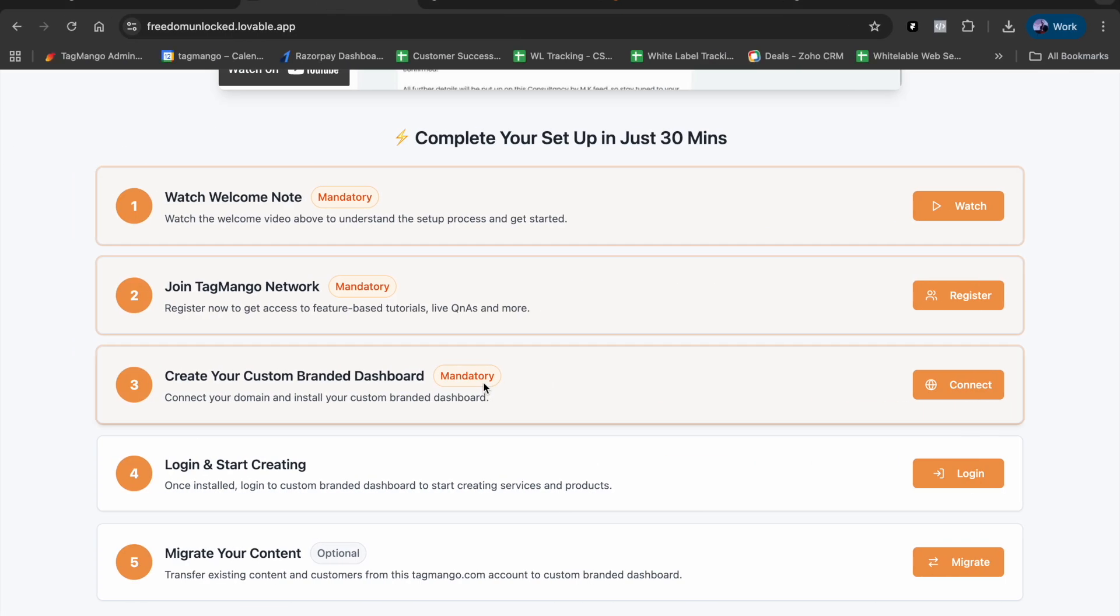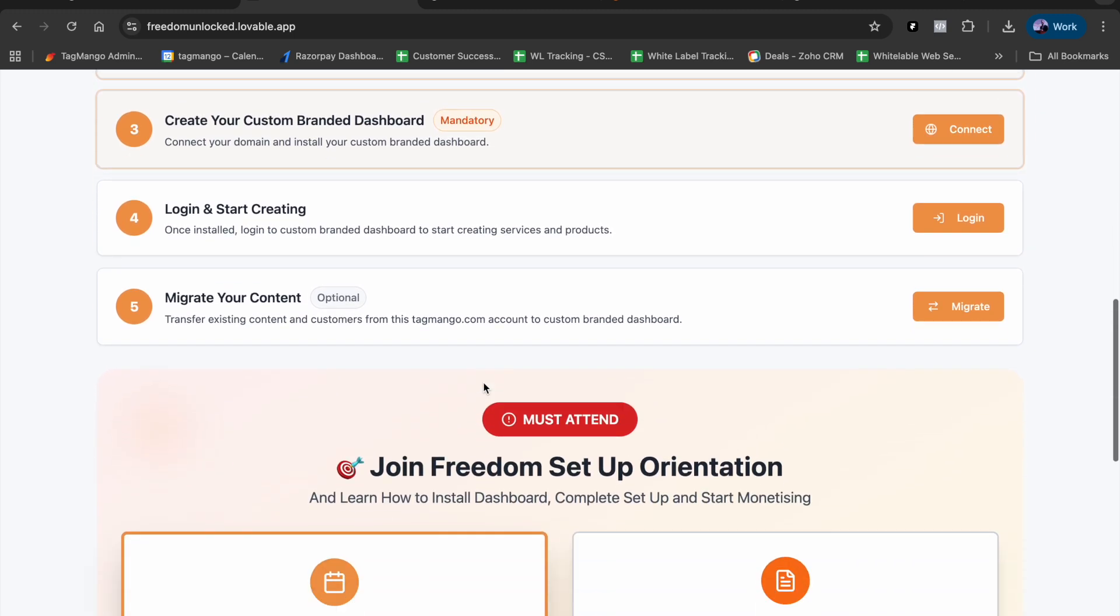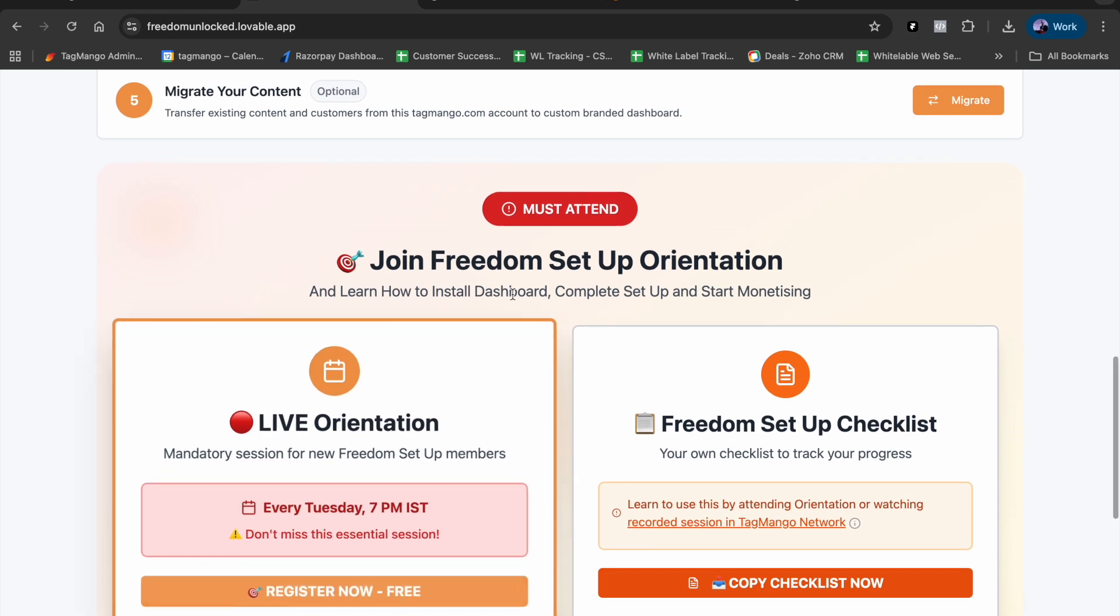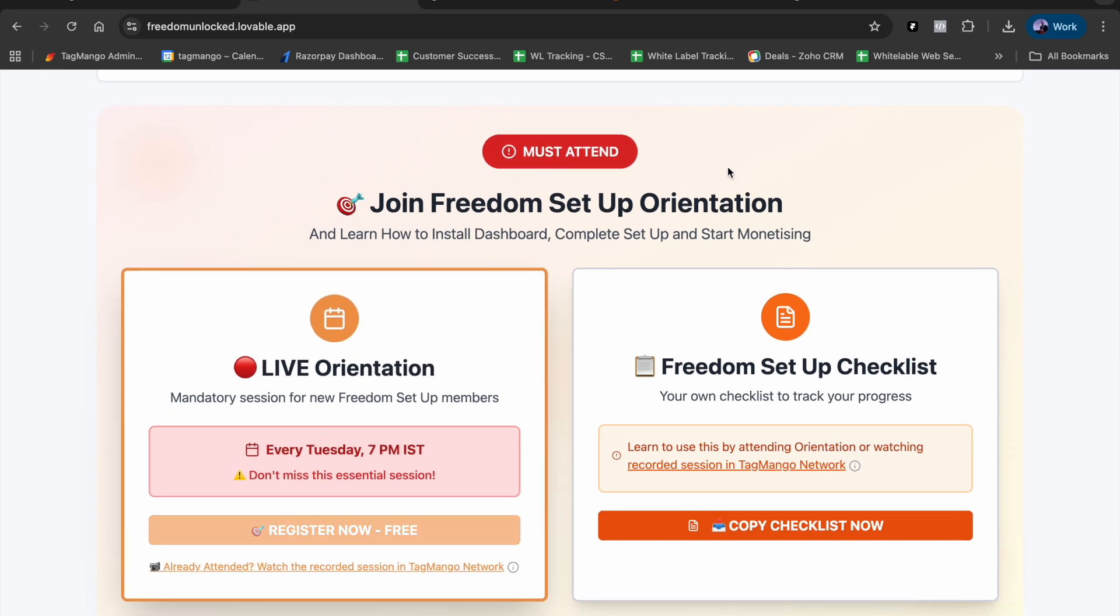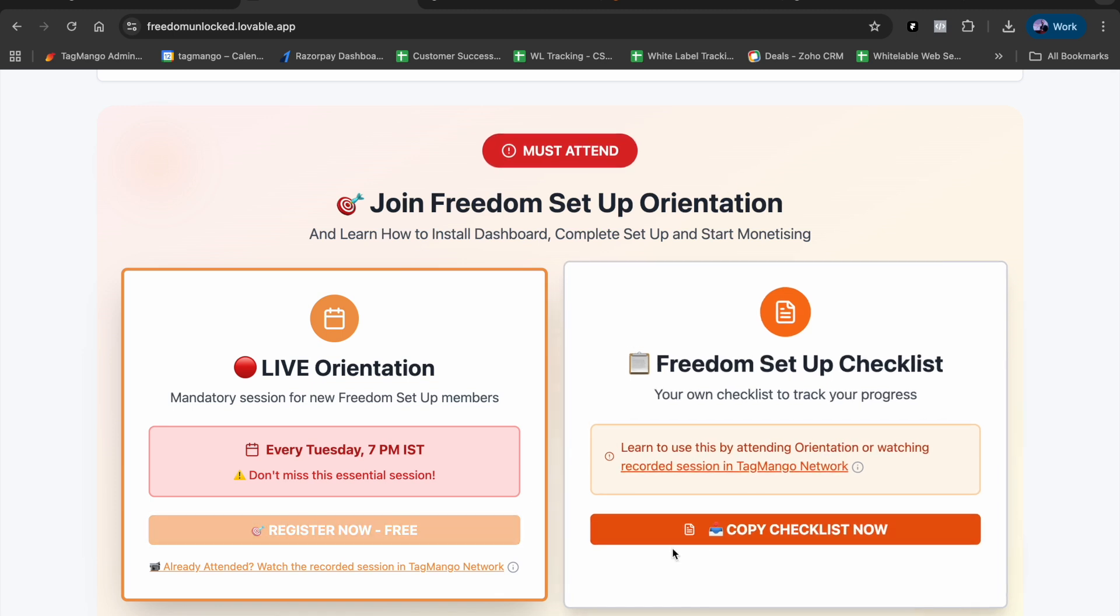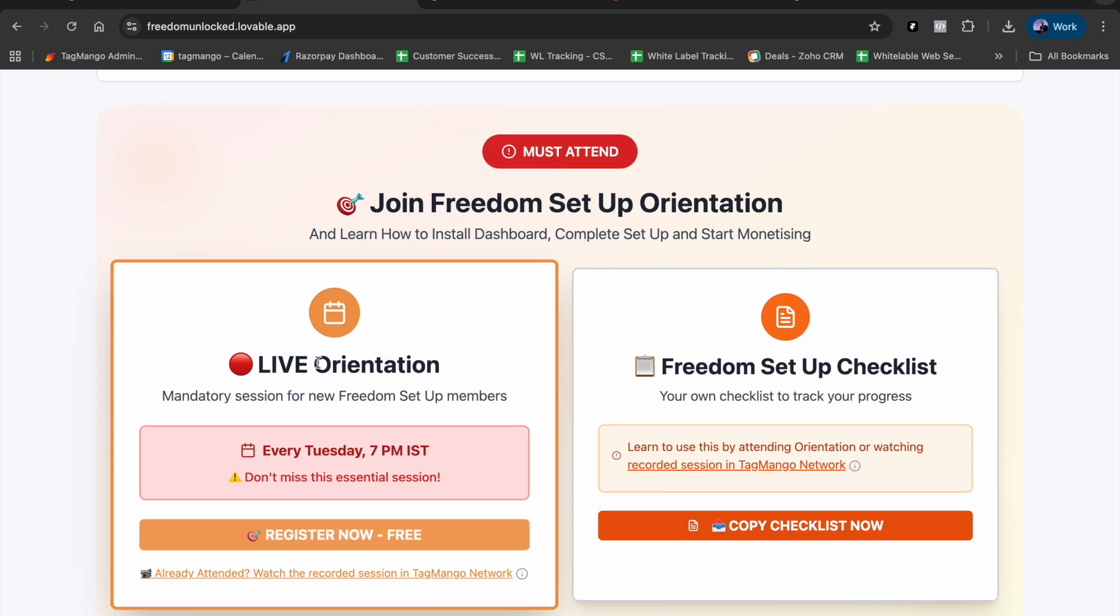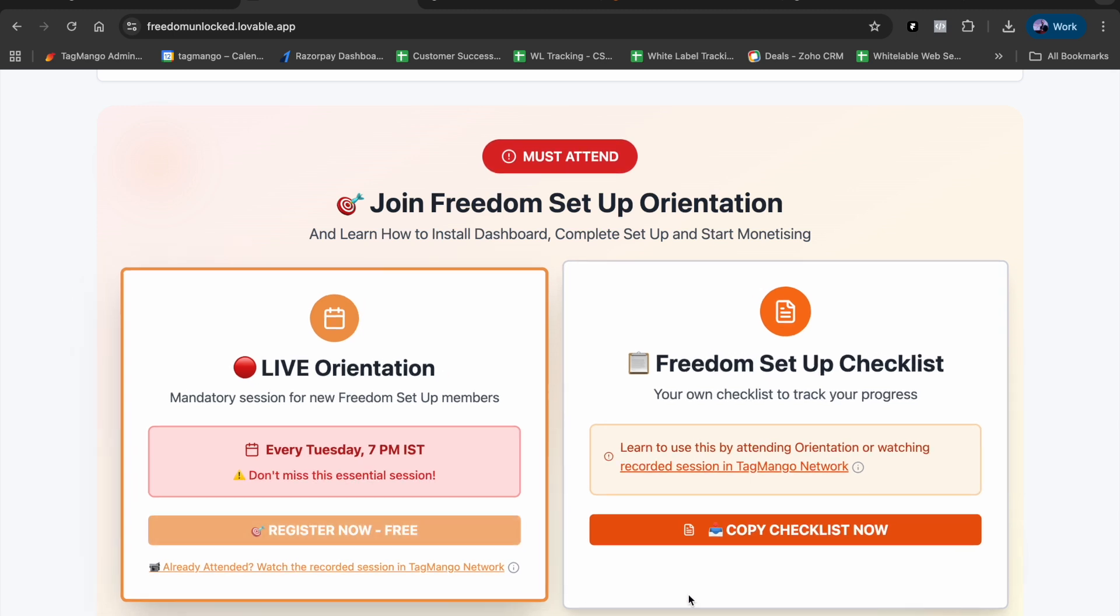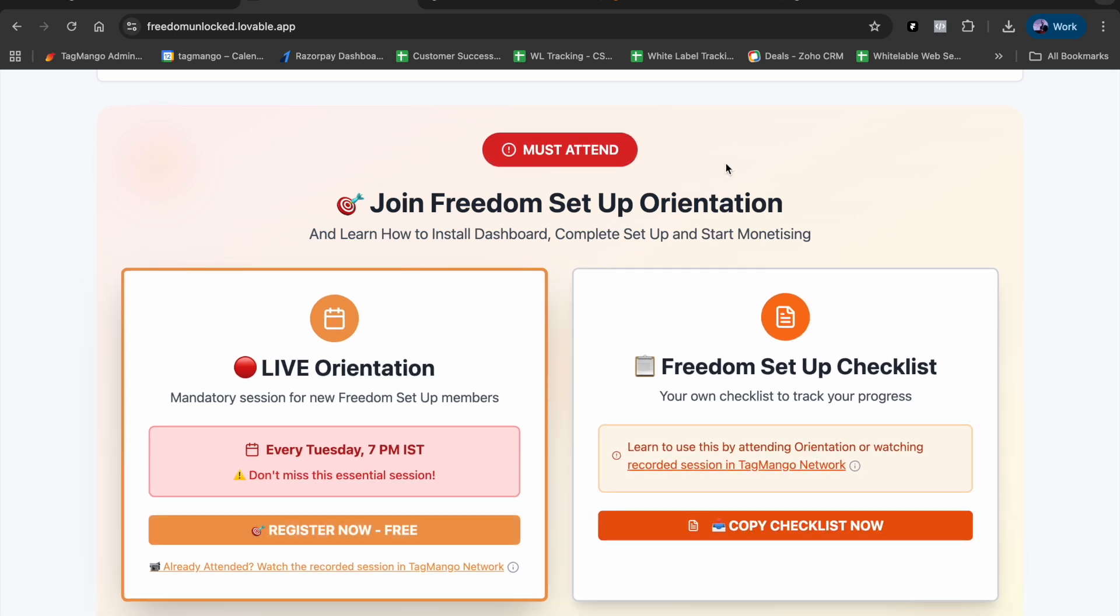After your custom branded dashboard is created, you'll be able to create your workshops, courses, landing pages, and things like that. For that, we conduct a live session to help you navigate through all these steps. We have a checklist as well, so make sure you register for the orientation and follow the checklist.